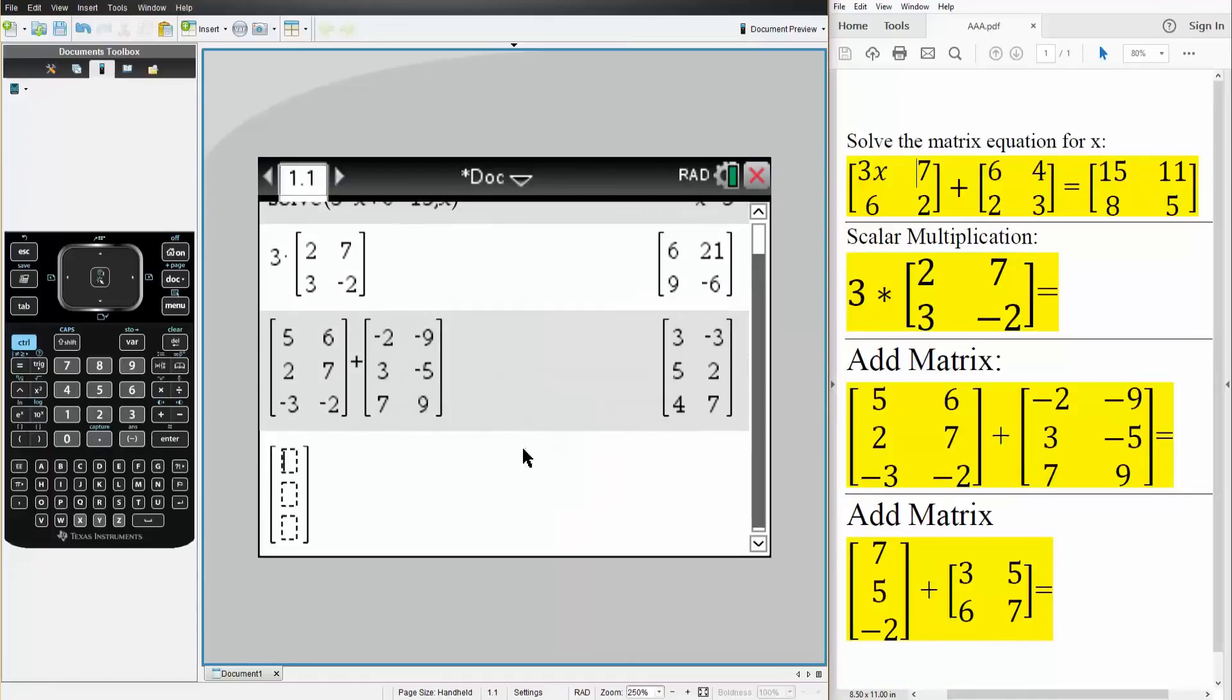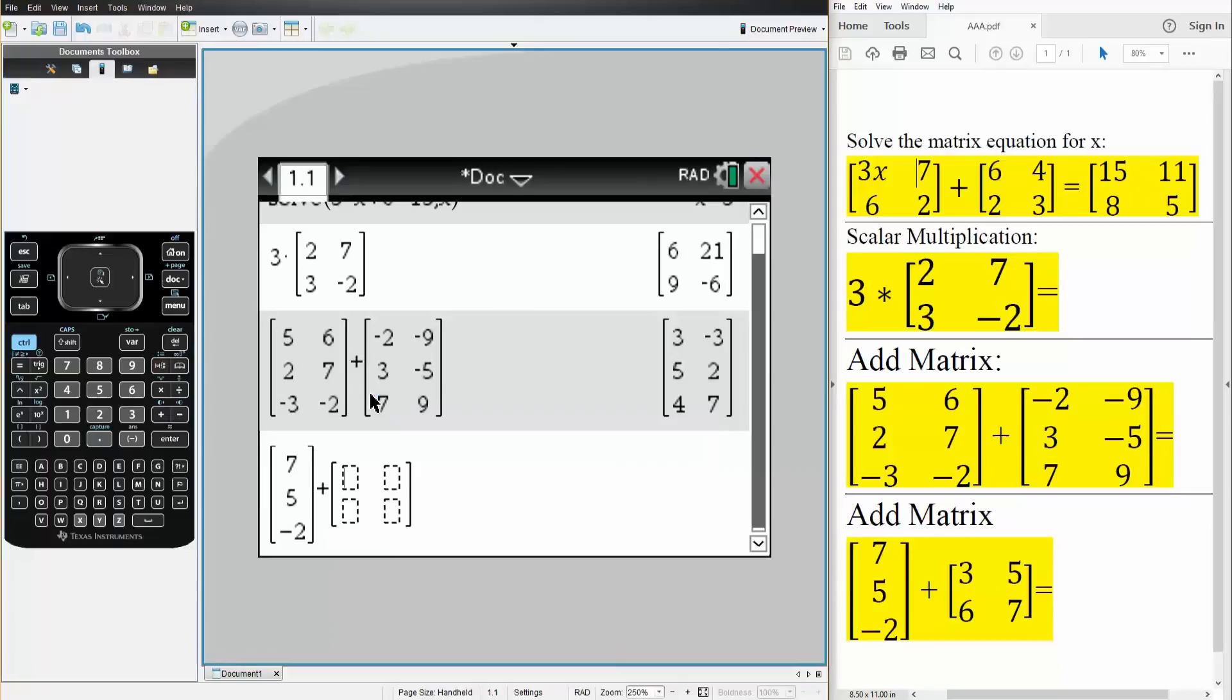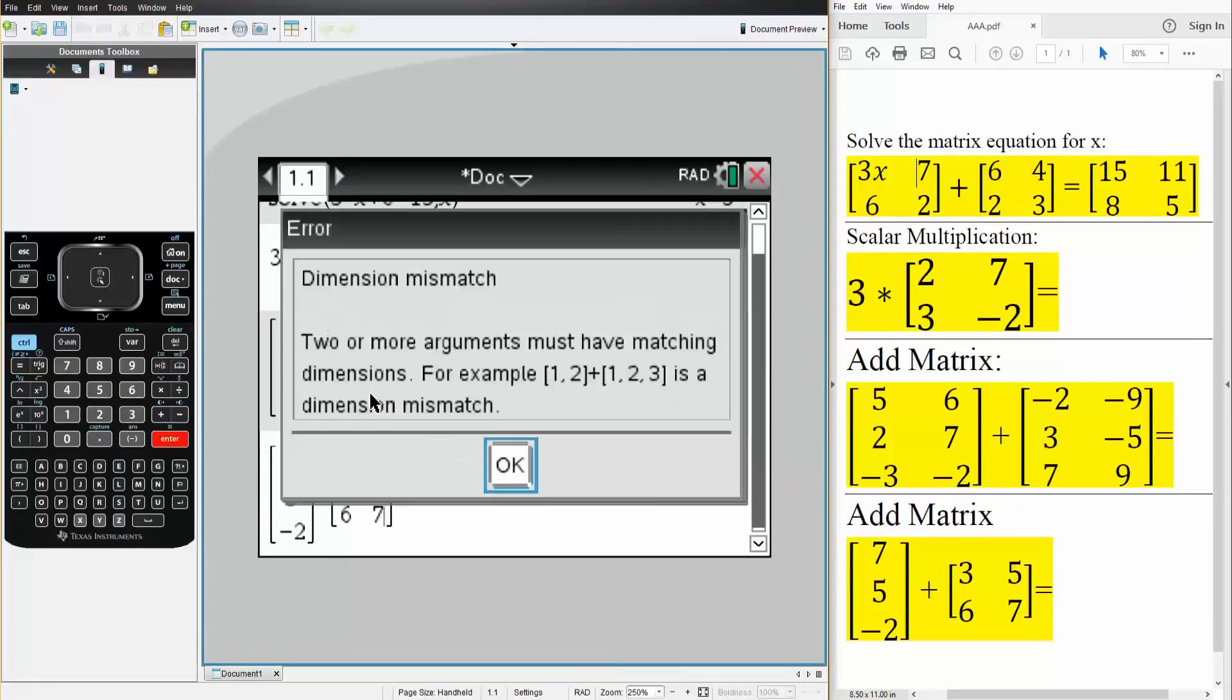So we have 7, 5, minus 2, plus, now this is a 2 by 2. We'll use a template. 2 by 2, so we have 3, 6, 5, 7. We hit enter.